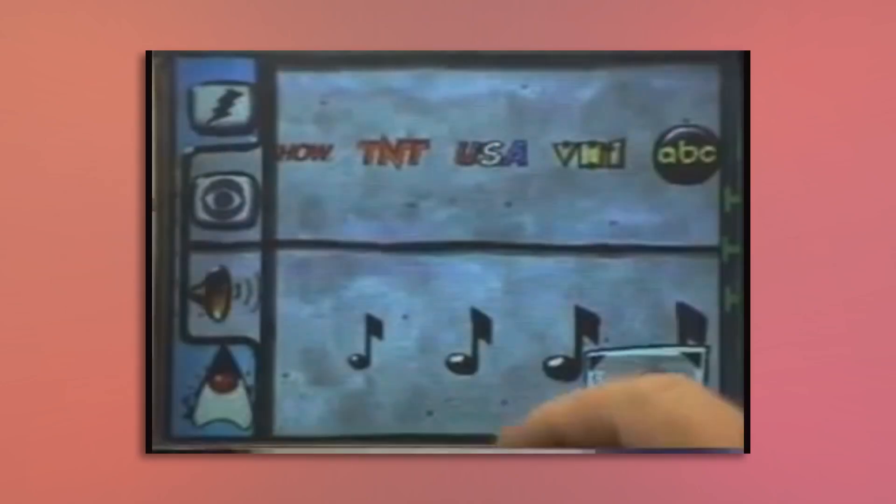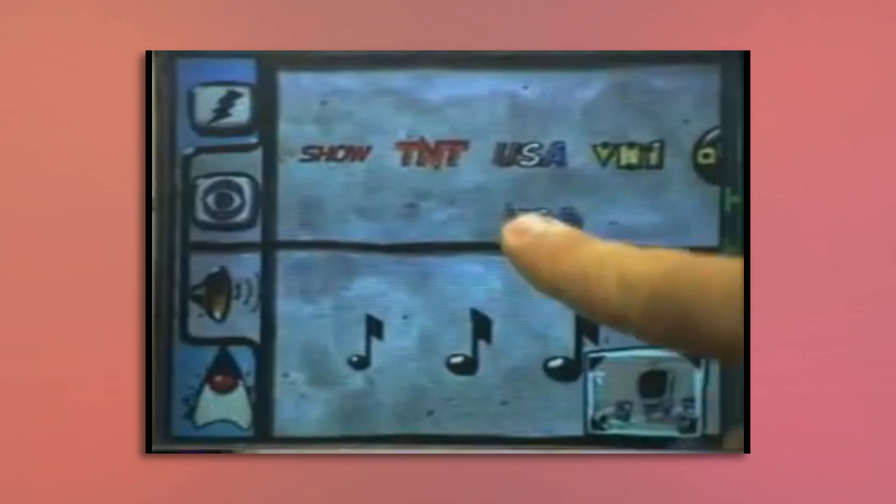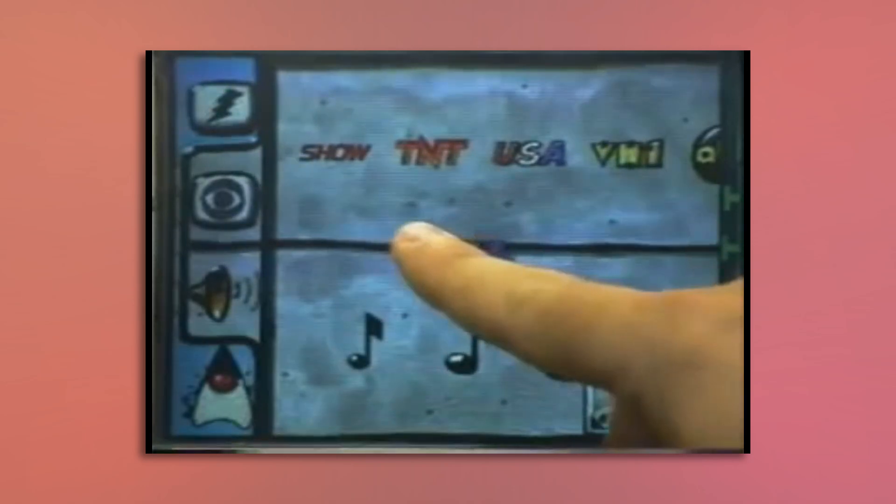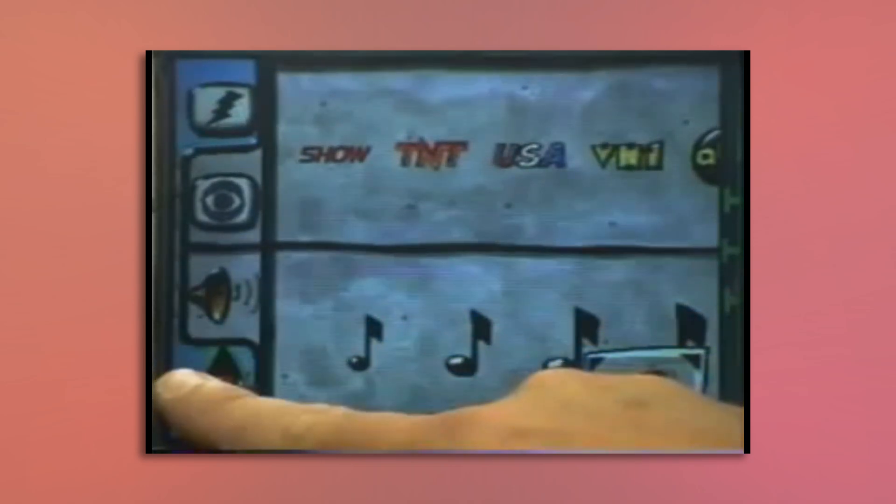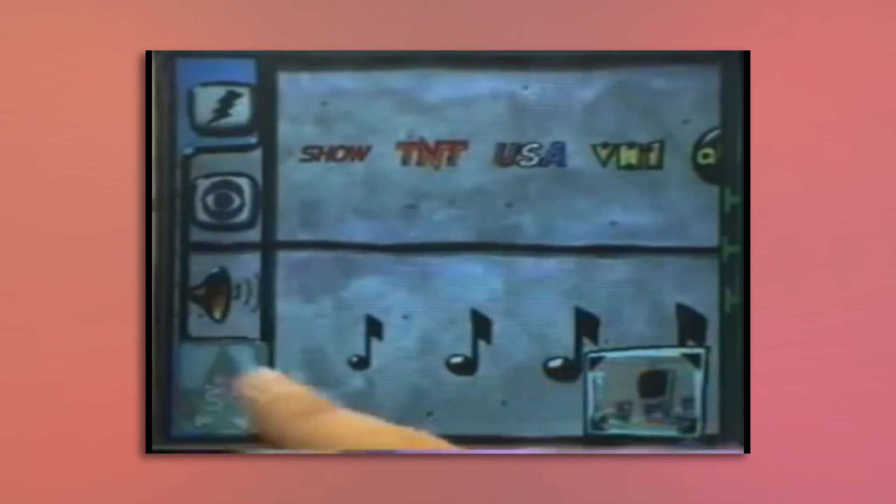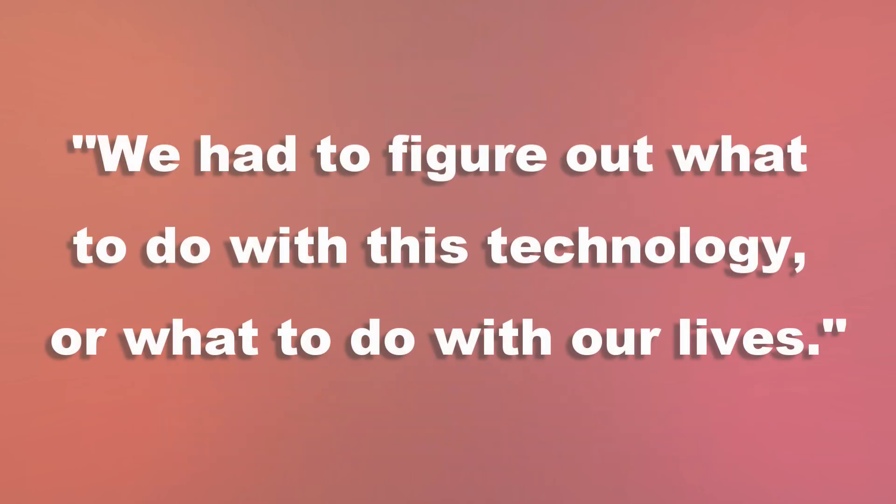What First Person had developed was incredible, but without a market, their new computing concept was destined to collect dust and be written up as a loss. The team had a meeting where they, and I quote, had to figure out what to do with this technology or what to do with our lives.